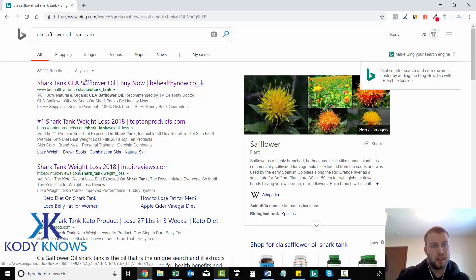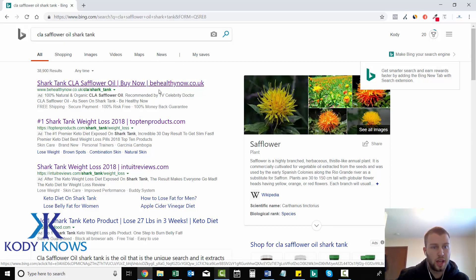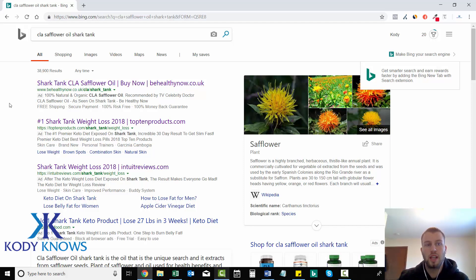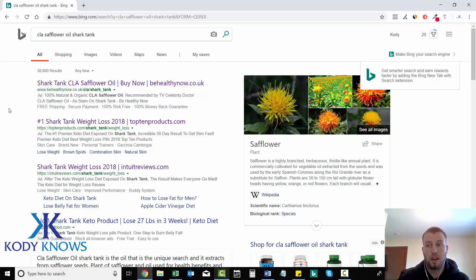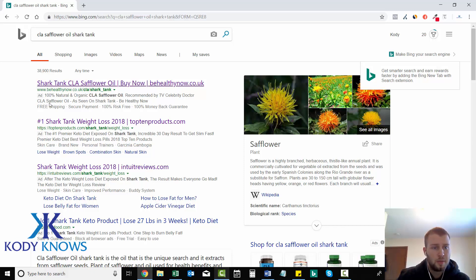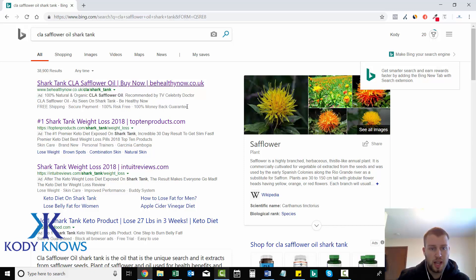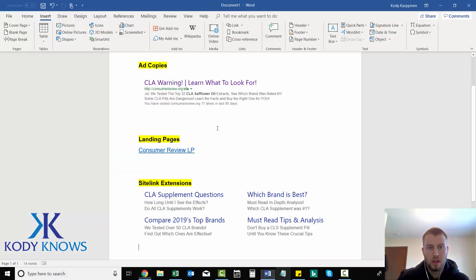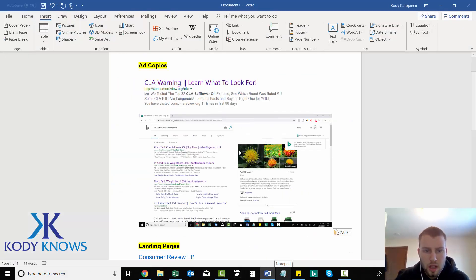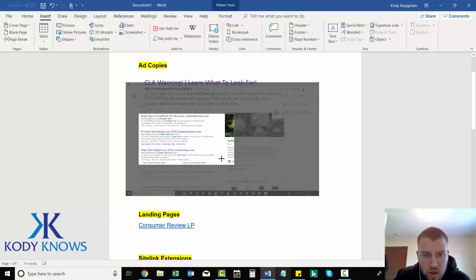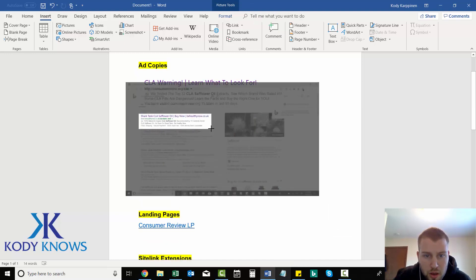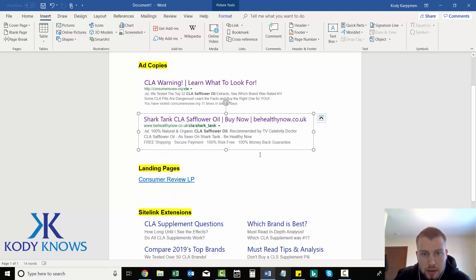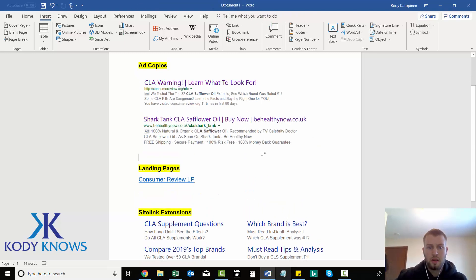Shark Tank CLA Safflower Oil. Buy now. BeHealthyNow.cu.uk. Okay, that's an interesting ad right there. Very eye-catching. If you use Shark Tank in your ad copy, you have to make sure it's okay to do so because some offers don't like you using false advertising. I don't think CLA Safflower Oil has actually been on Shark Tank. But I do like that ad, and that's something that I could get ideas from. So, I'm going to screenshot that, and then come over here, and crop it up, and expand it.